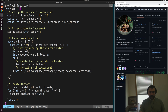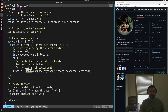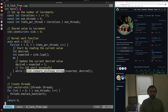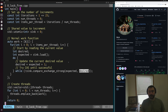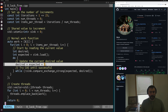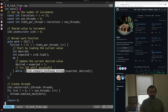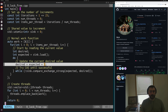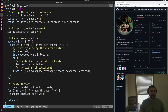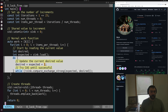If our expected value that we loaded earlier is the same as sync currently — meaning no one has updated sync between when we loaded it and when we're trying to store — we'll publish our updated value of desired. If someone has come in between our load and our compare-and-exchange, we'll just reload sync into expected and go through this do-while loop again.